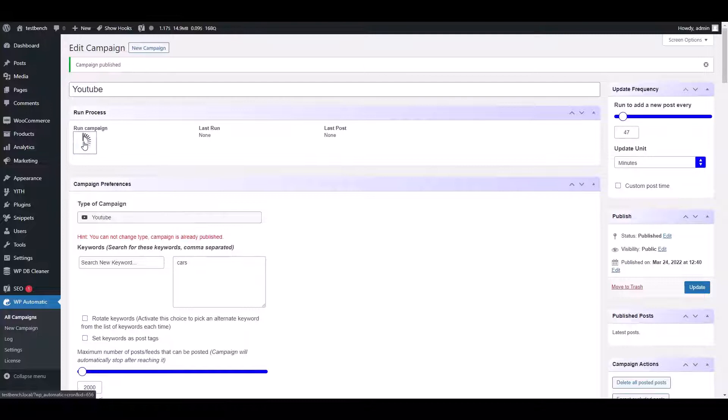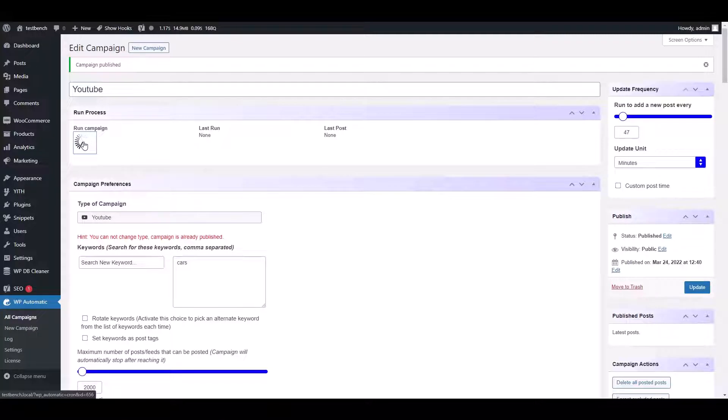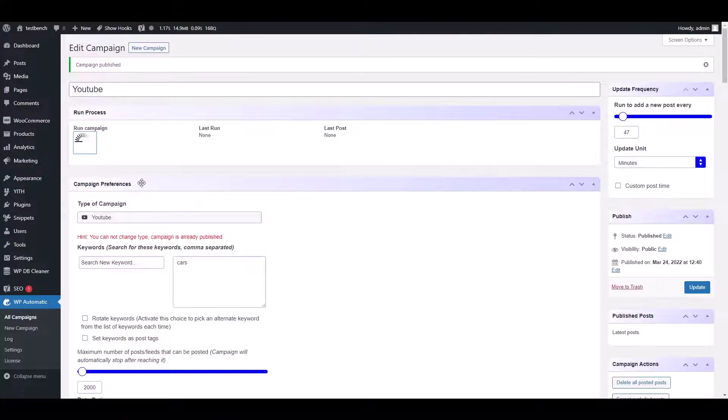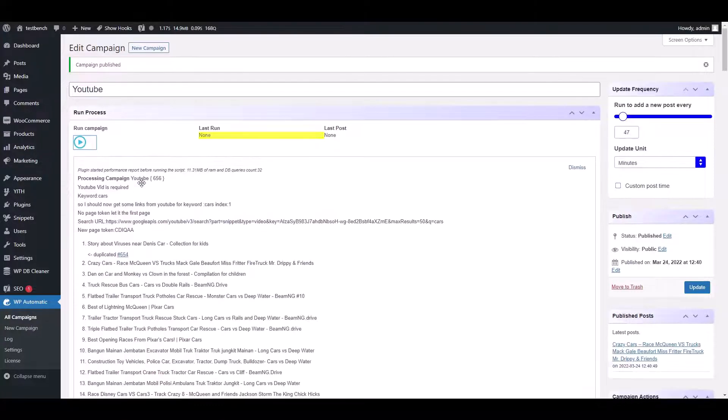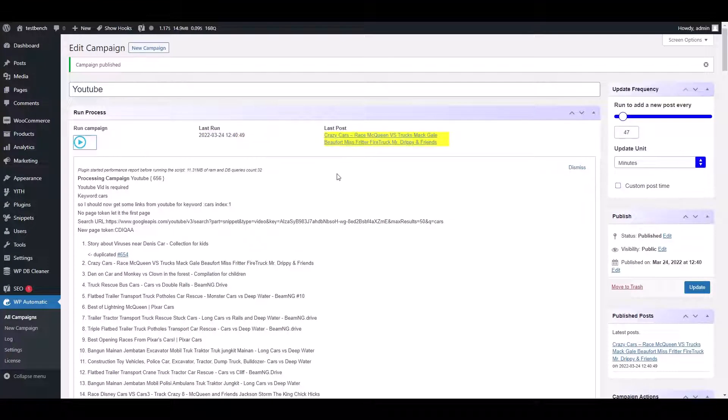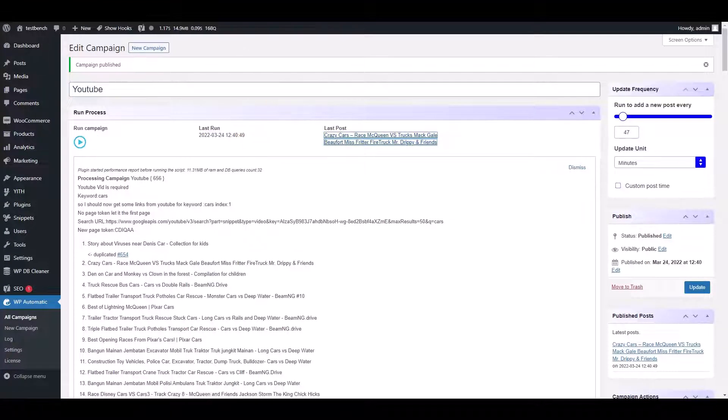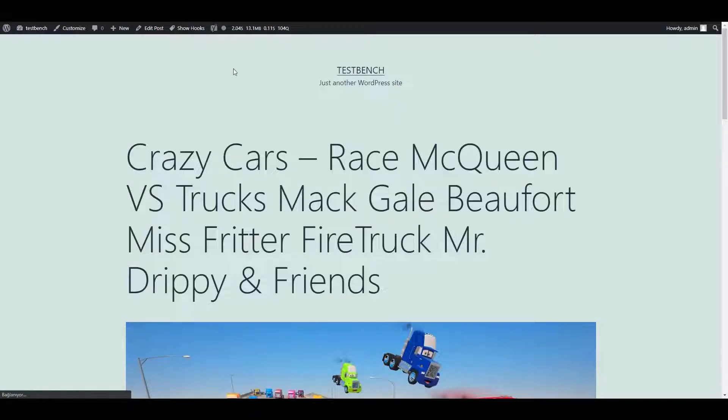Run the campaign. You will get a URL of the embedded video. Just click on that to view it.